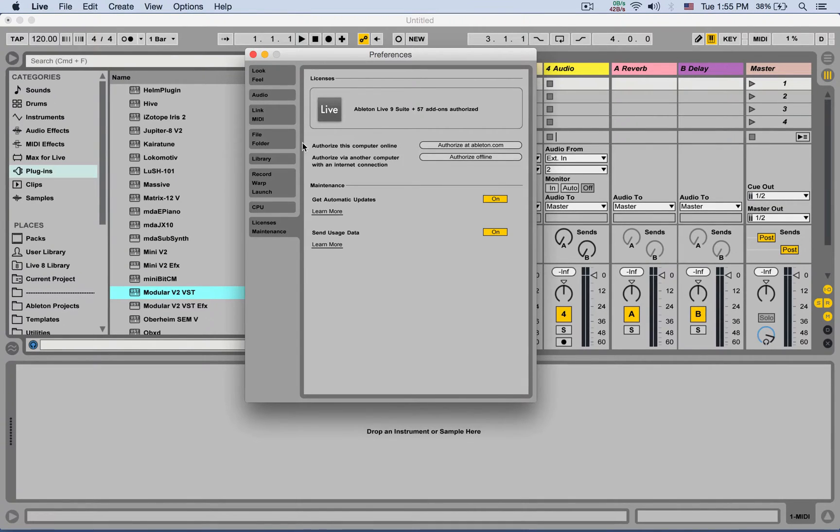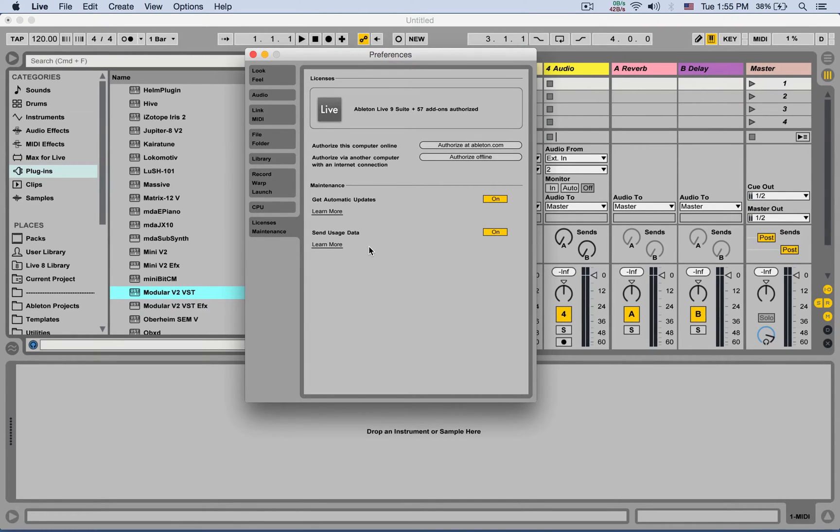And that's it. That's all the tabs in the Ableton preferences. If you have any questions, please hit me up in the comments or through email. Catch you later.